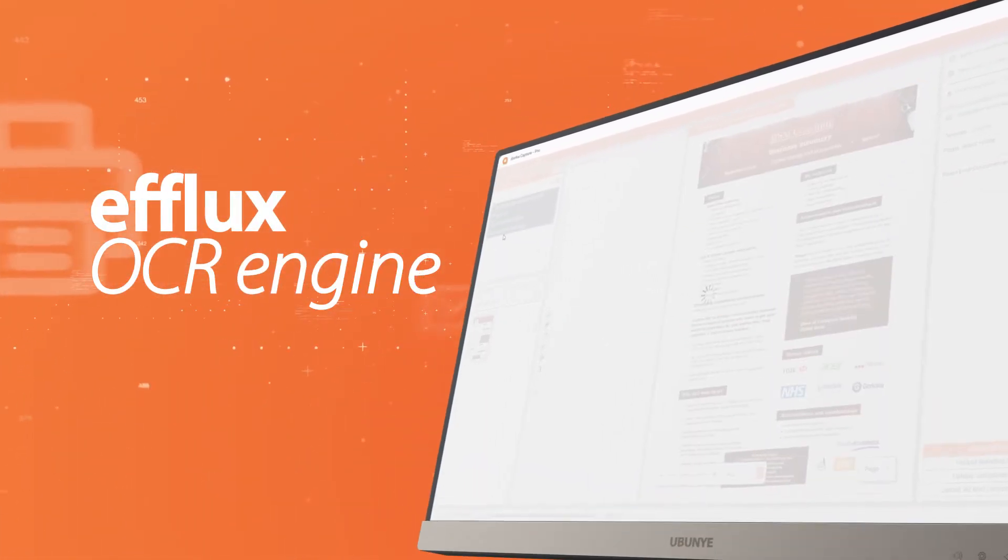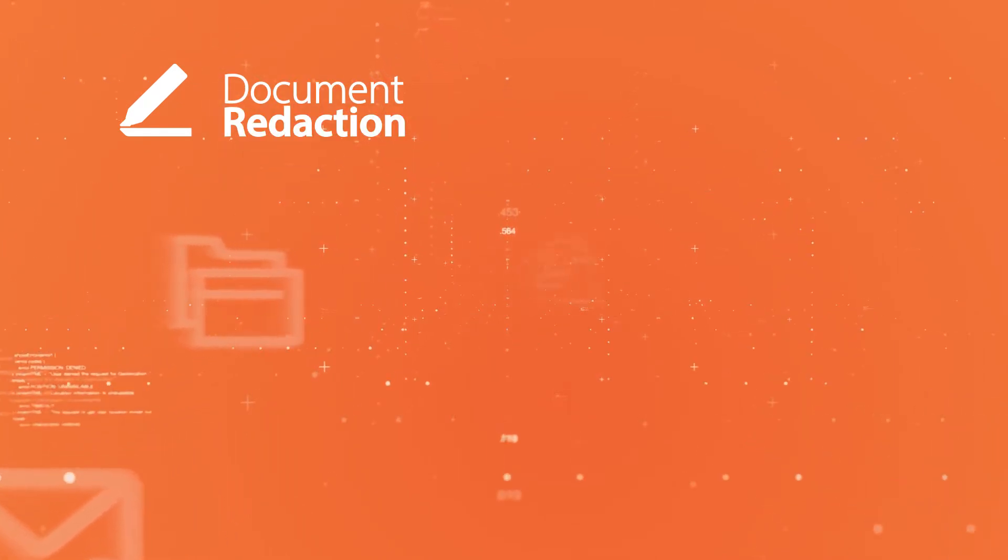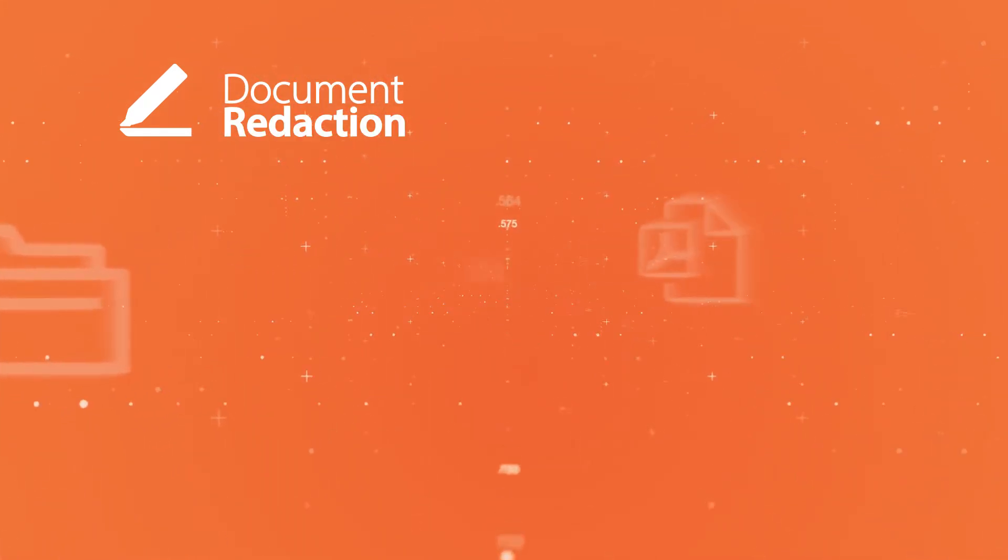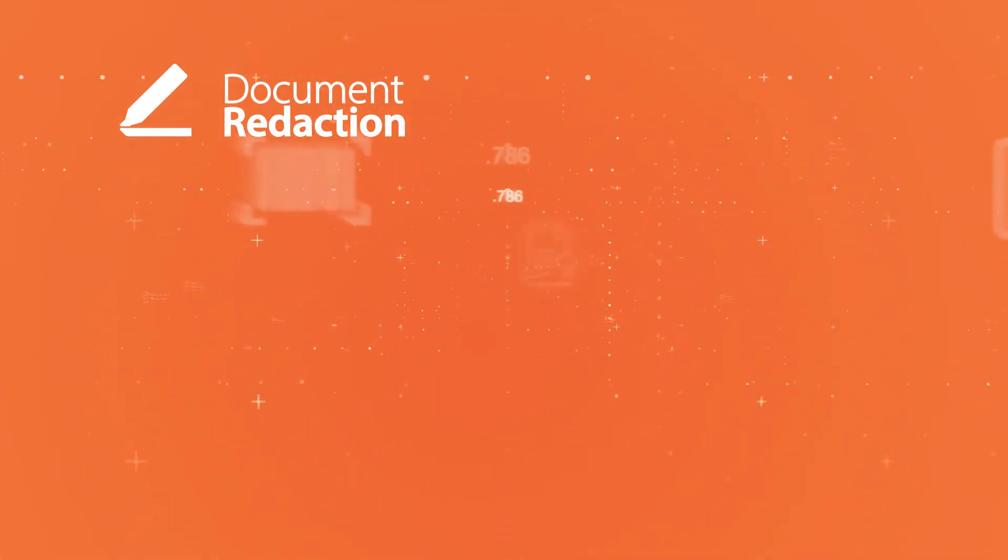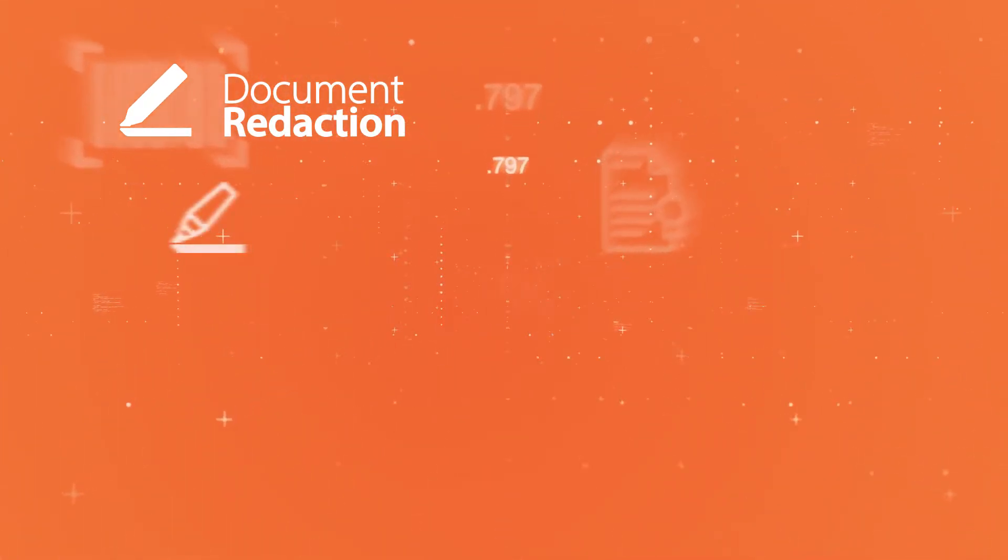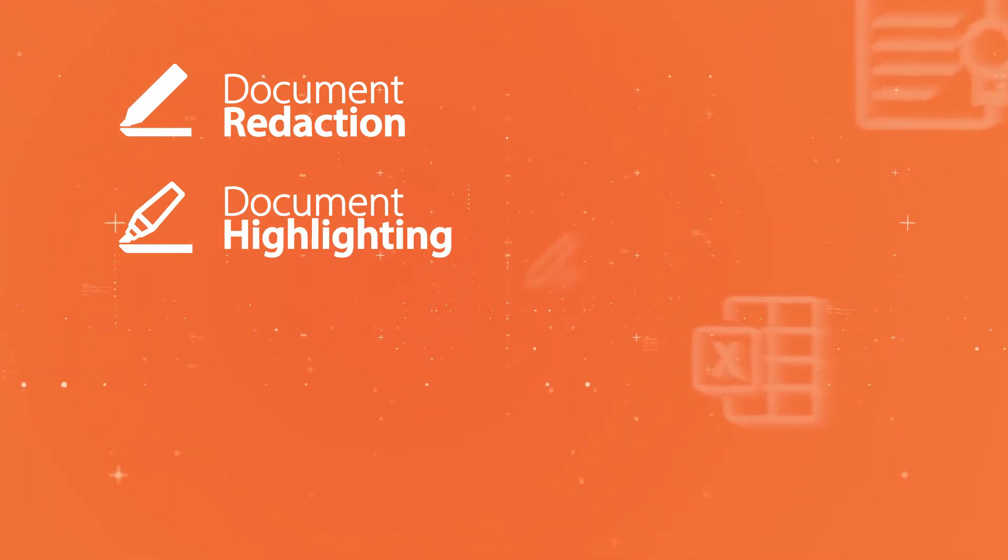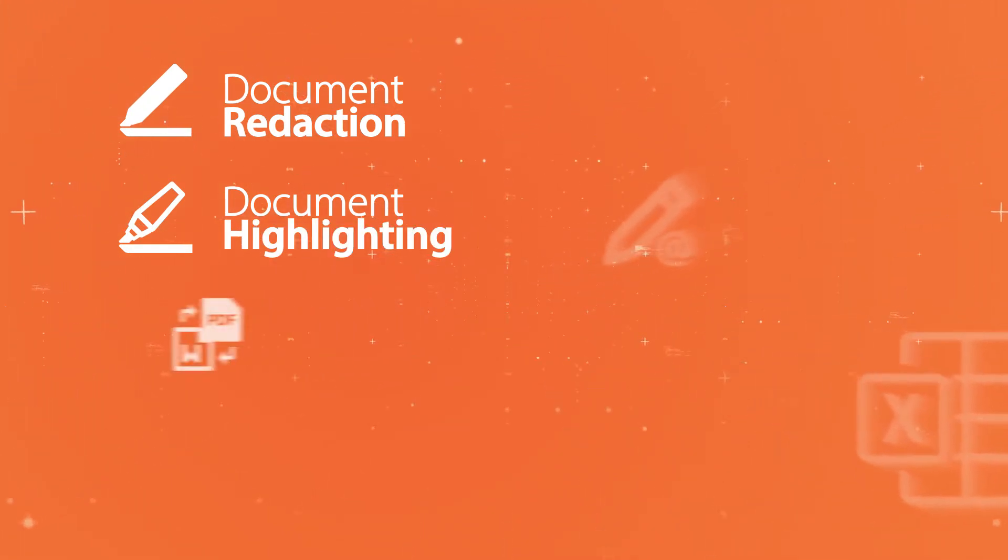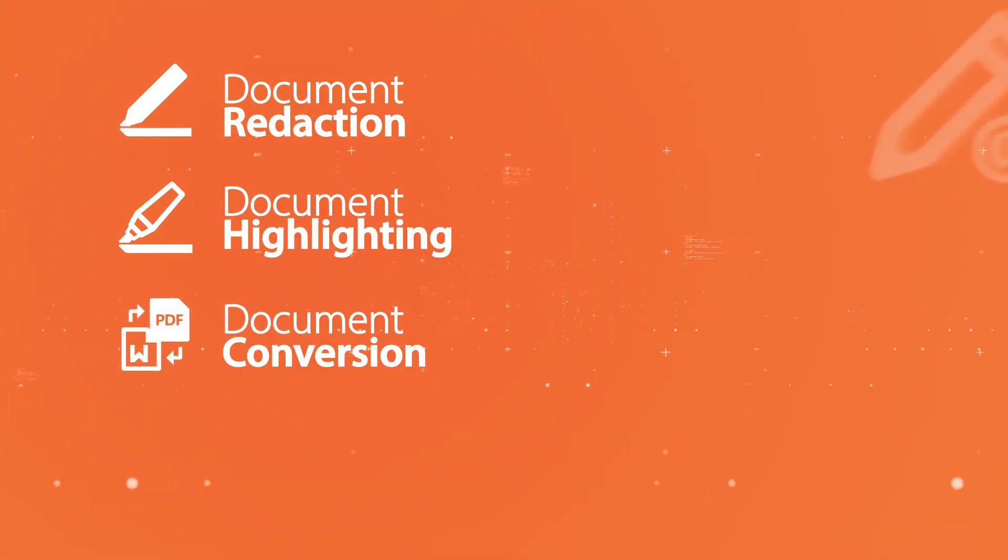eFlux provides features such as document redaction based on keywords or phrases. It also allows highlighting of words in documents and the conversion of documents into different file formats.